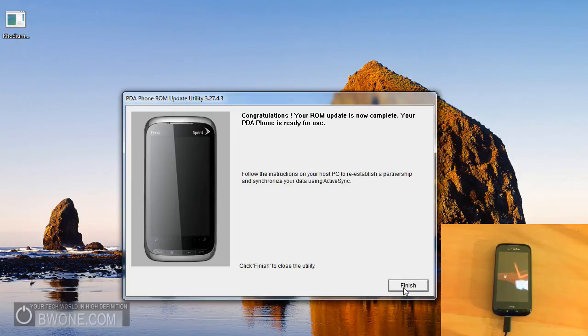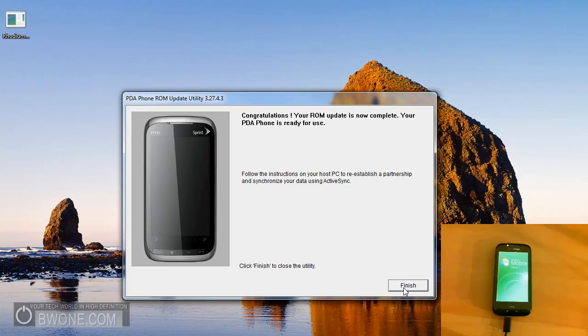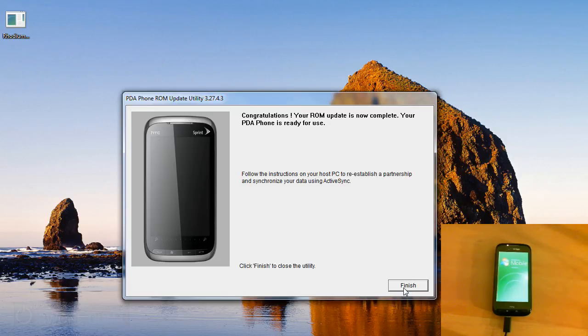So this is Bowman from BW1.com giving you the real easy and real simple way to unlock HTC Touch Pro 2. And reminding you to follow us on Twitter at twitter.com/bw1.com. Follow us on Ustream. Subscribe to our YouTube page. Give us five stars if you want. And always remember to live your tech world in high definition.